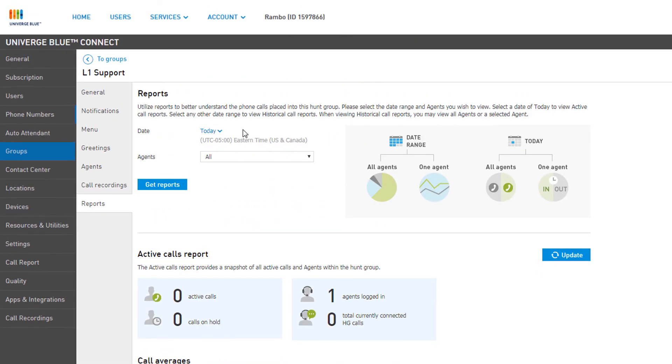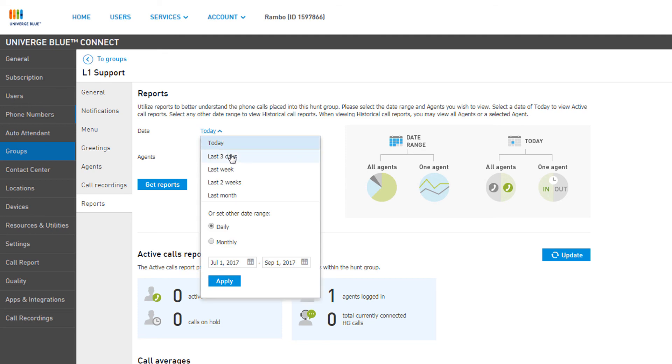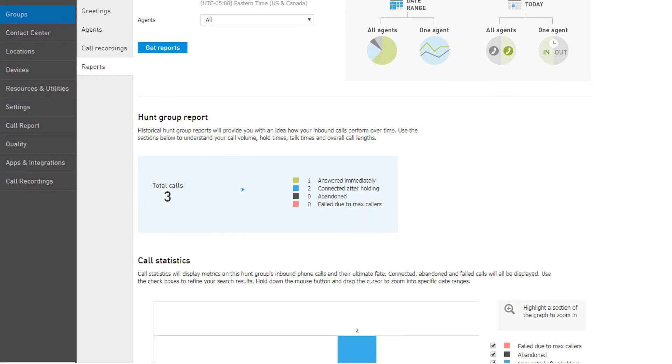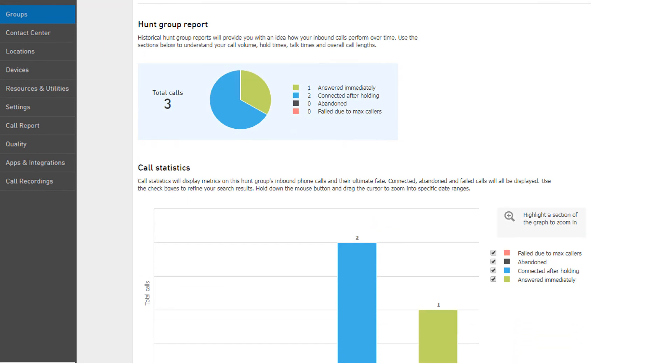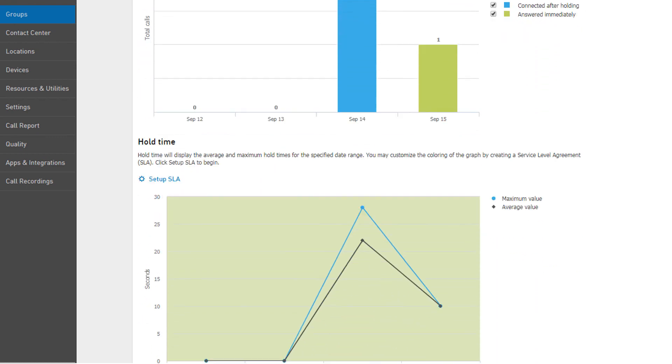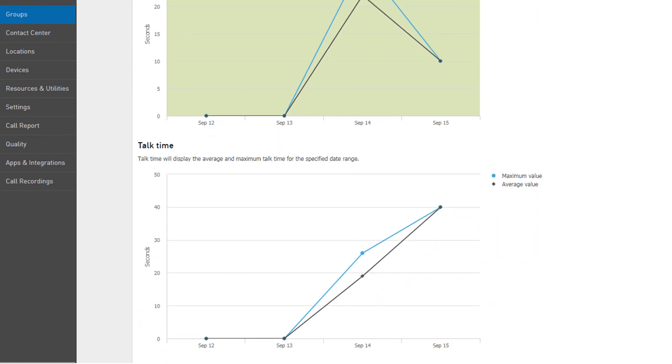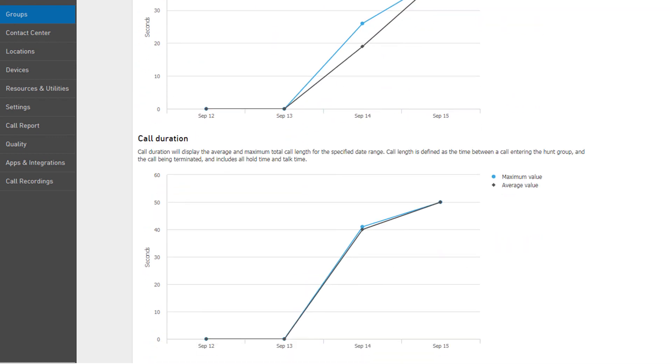Upon selecting a pre-generated or custom timeframe, you are presented with the Hunt Group report. This gives you previous metrics that have been recorded over that timeframe, including Call Statistics, Hold Time, Talk Time, and Call Duration, each with a graph to represent the data visually.